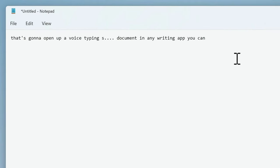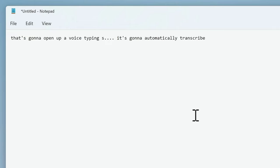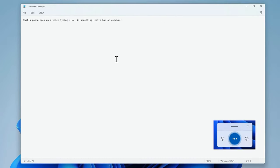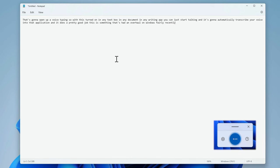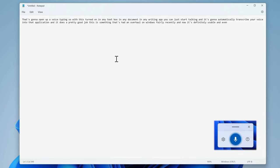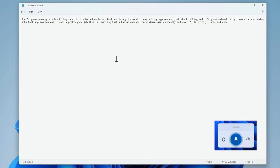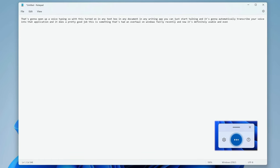This is something that's had an overhaul on Windows fairly recently, and now it's definitely usable. It even supports punctuation and paragraph control as well, so you can say things like 'period' or 'full stop' and 'new paragraph,' and it's going to automatically add those in for you.